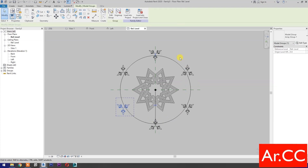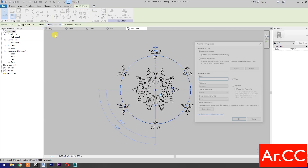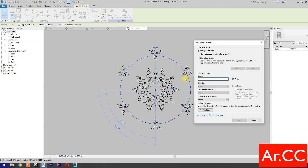Next, select the array annotation. Go to Label, select Add Parameter, and name it Array Quantity. OK. Change the array quantity.